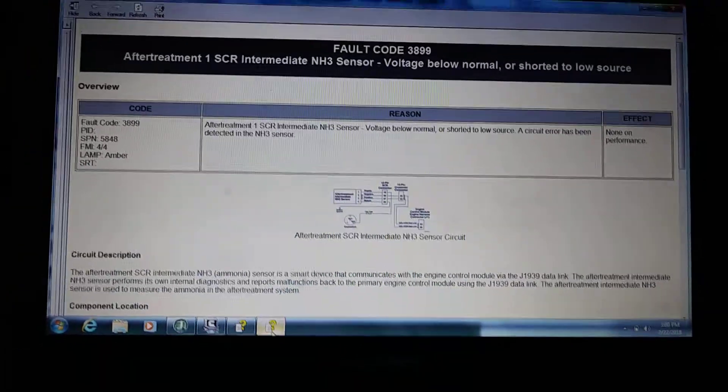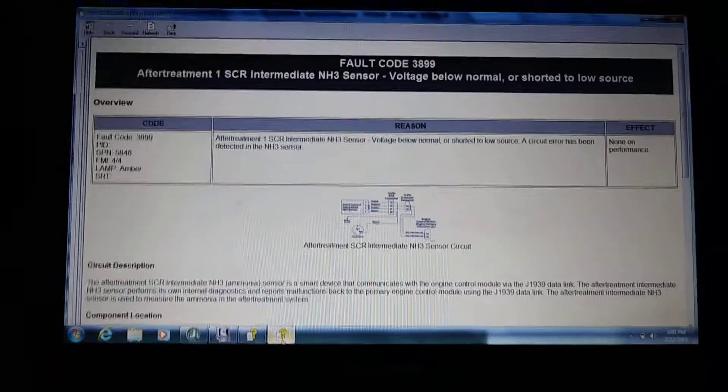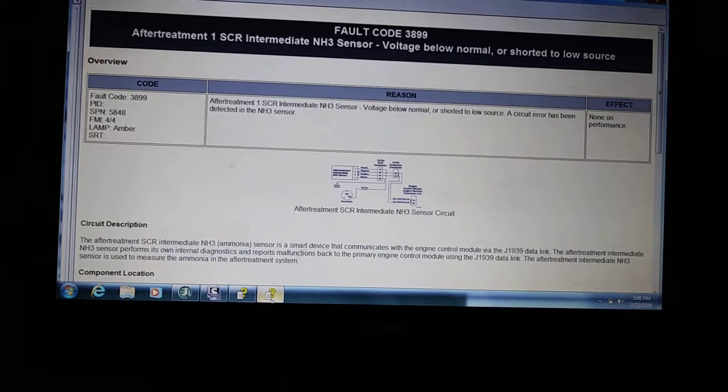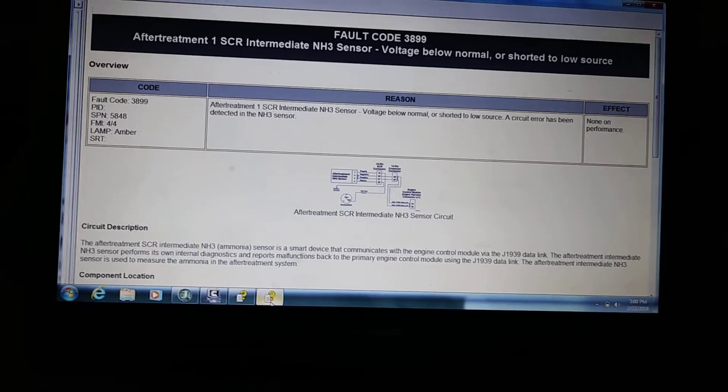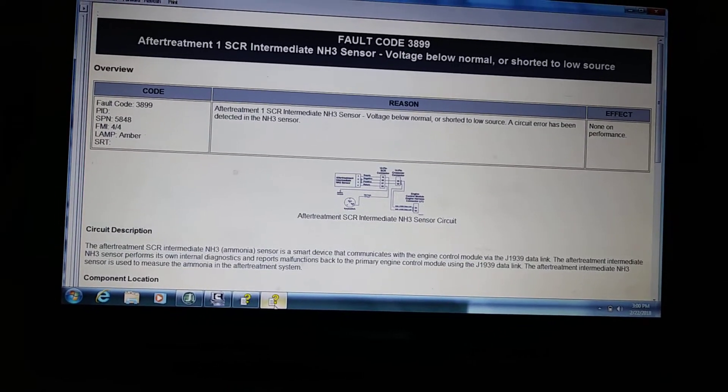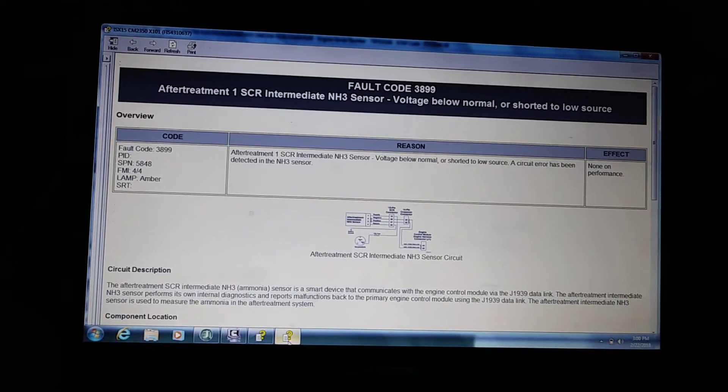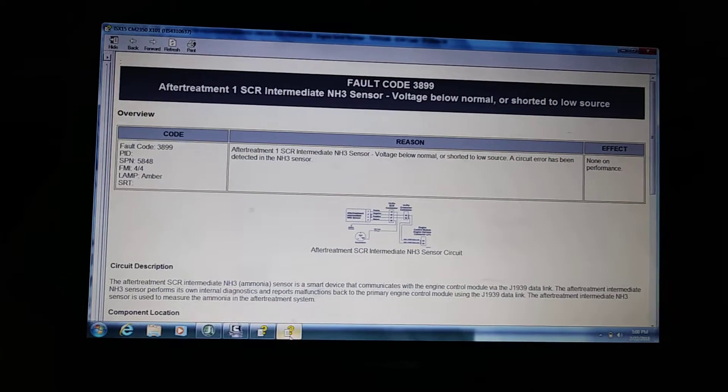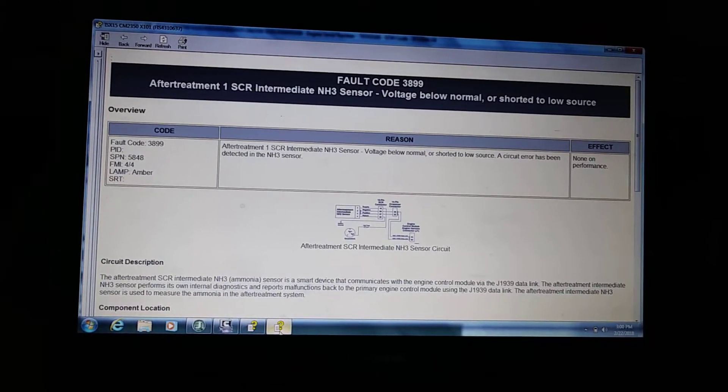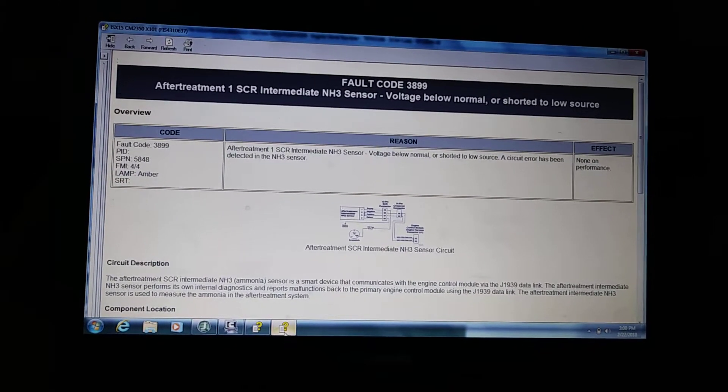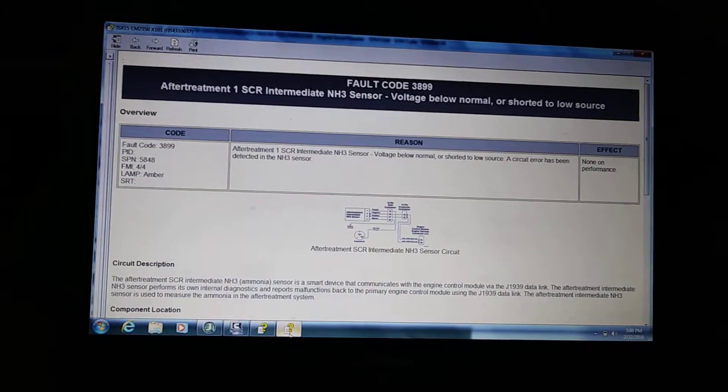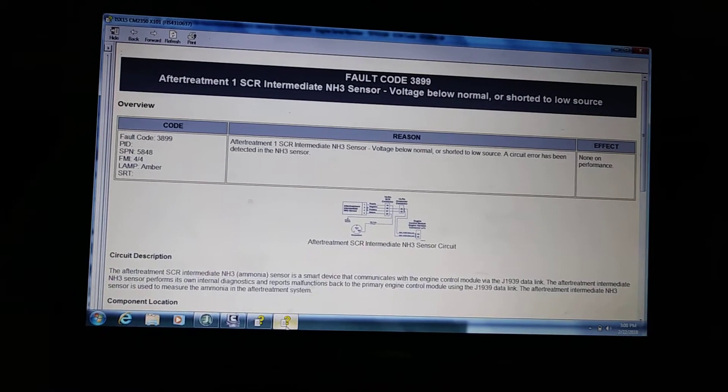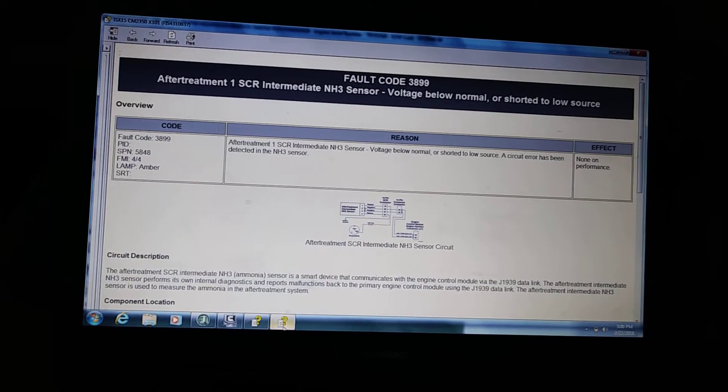Hey everyone, it's Jordan here again. Today I'm working on this fault code 3899. This is just an informational video only, especially when I do not have this program on hand to use. I would be using a generic scan tool.